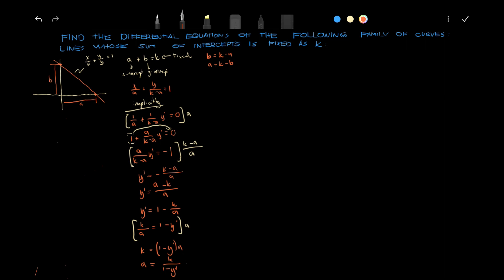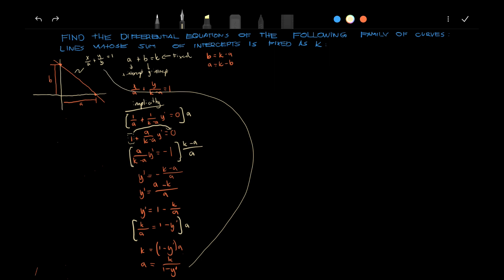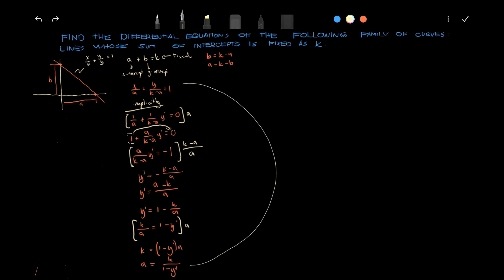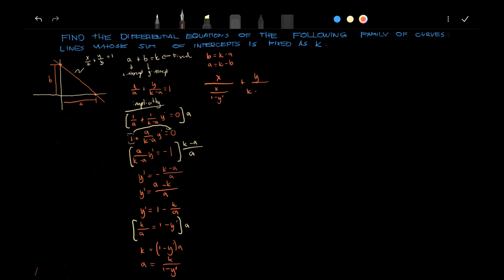And this right here, this right here, we can substitute that to this equation. Now, we can substitute that to this equation. We have x over k over 1 minus y prime plus y over k minus k over 1 minus y prime is equals to 1.